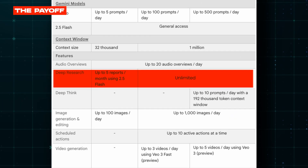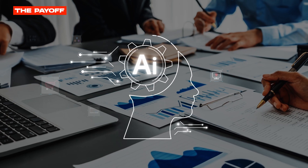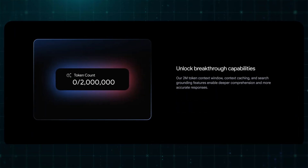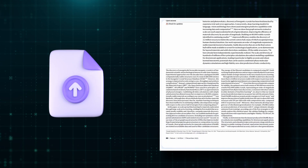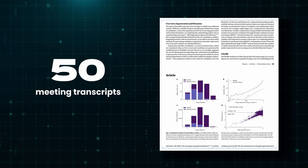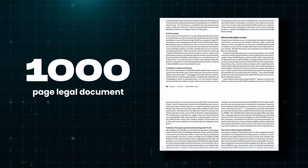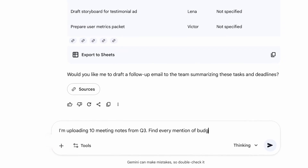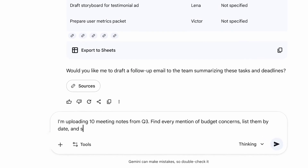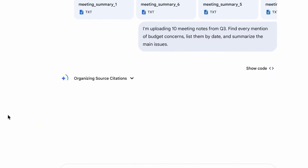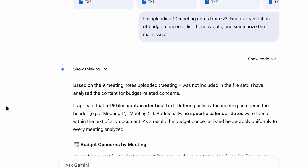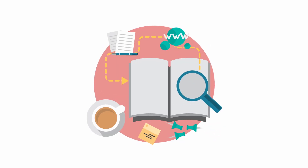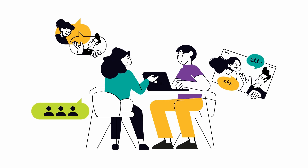You get five deep research reports per month on the free plan. Pro gives you unlimited, so you can turn this into your personal research team. What's actually powerful here is the two-million token context window. That means you can upload 50 meeting transcripts, 30 contracts, or a thousand-page legal document, and Gemini remembers all of it. Try: 'I'm uploading 10 meeting notes from Q3 — find every mention of budget concerns and summarize the main issues.' This is a breakthrough for lawyers, researchers, consultants, anyone drowning in documents.